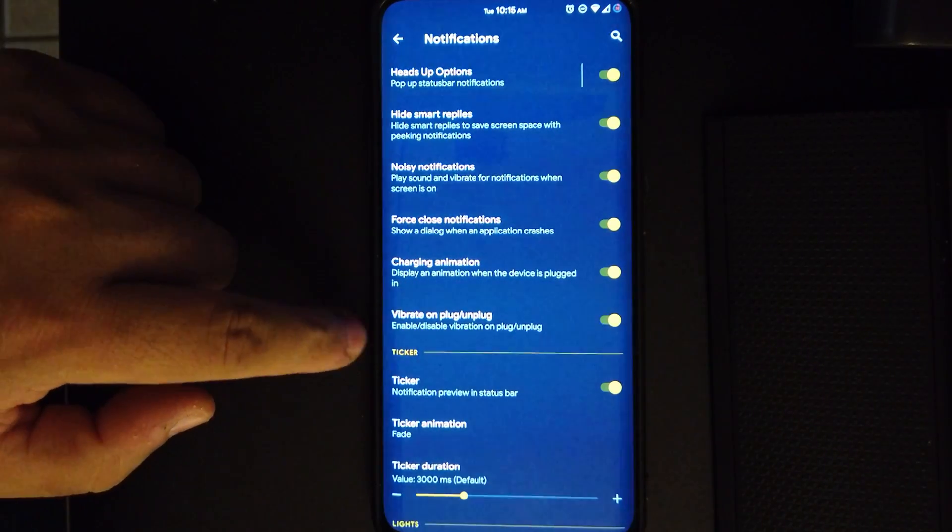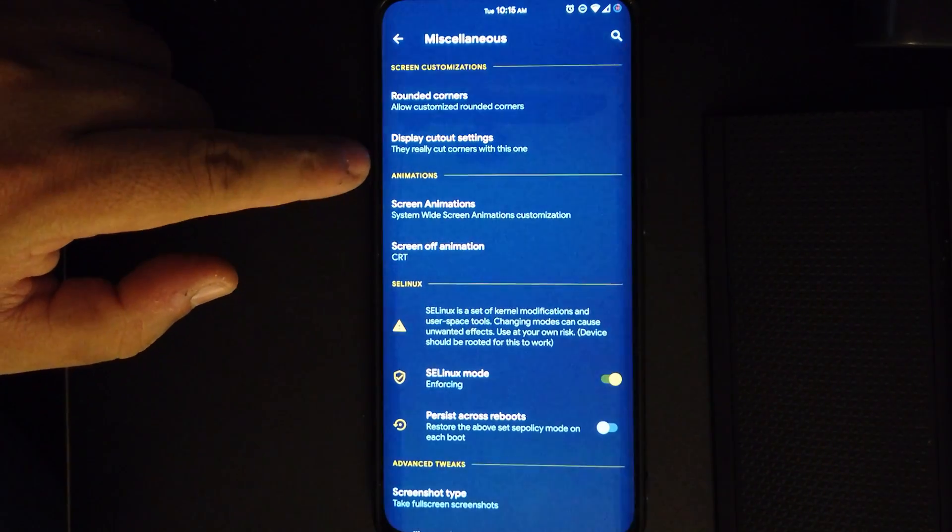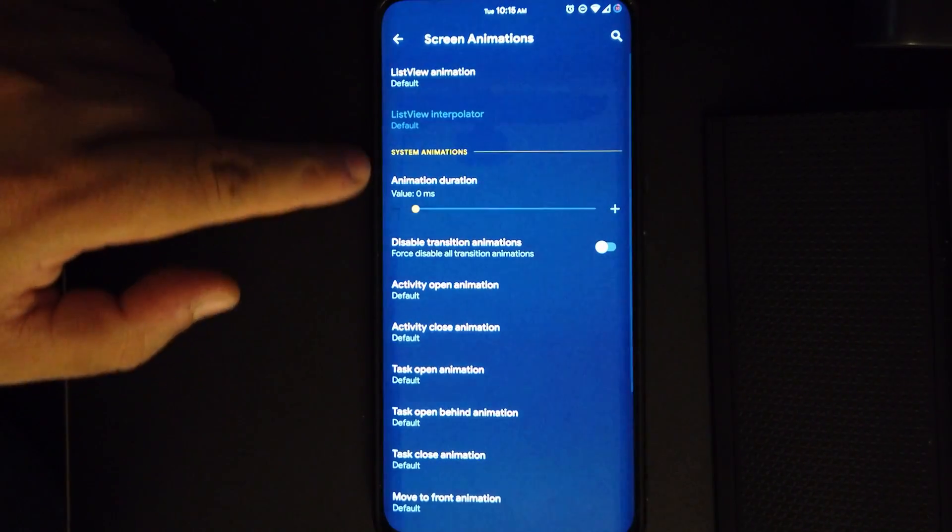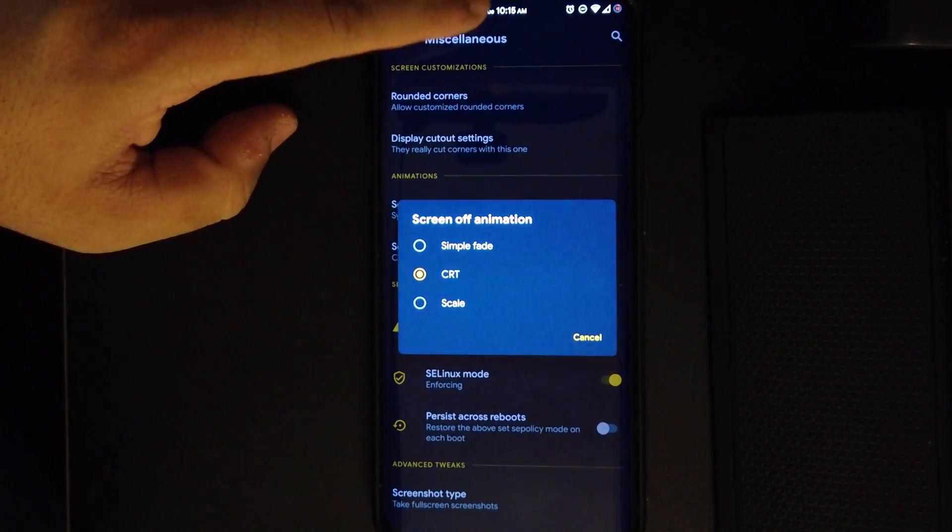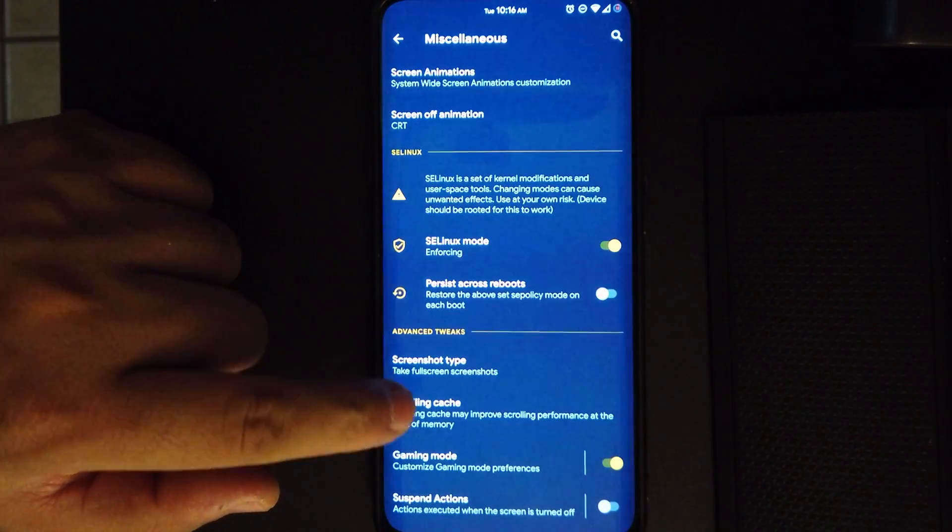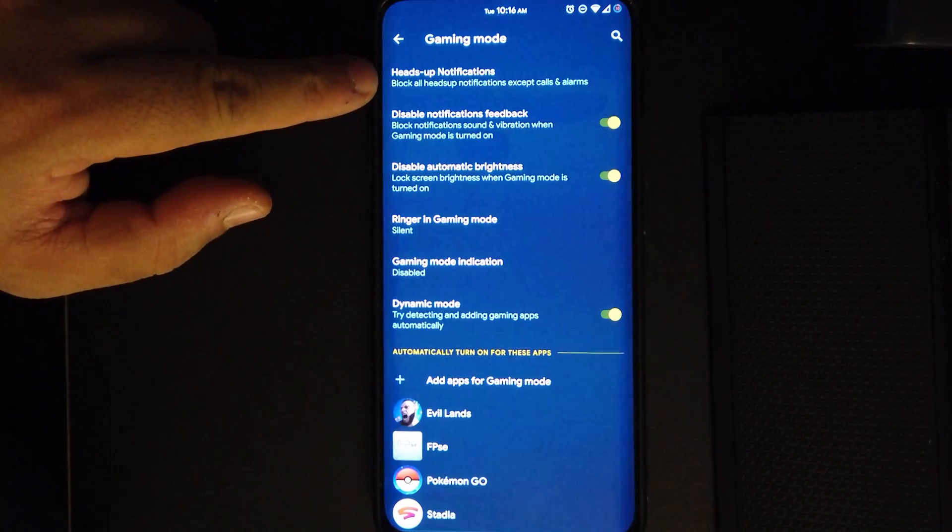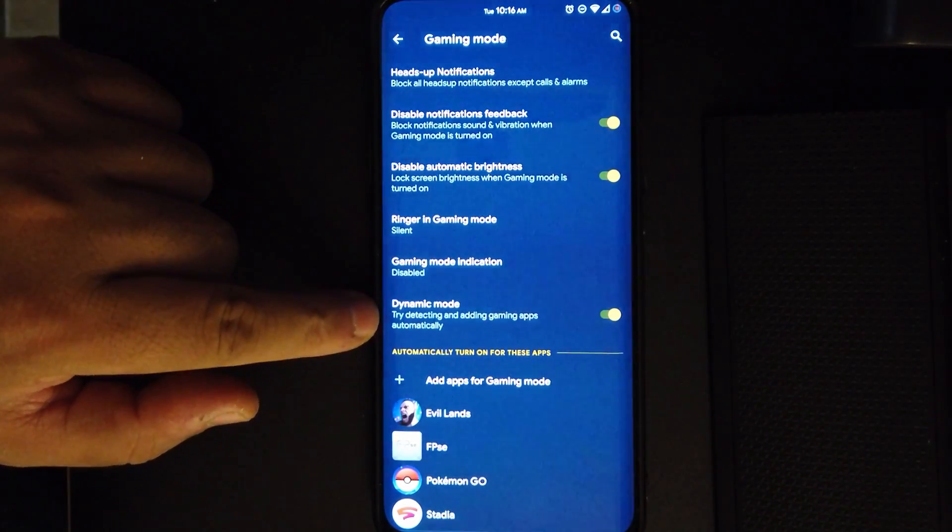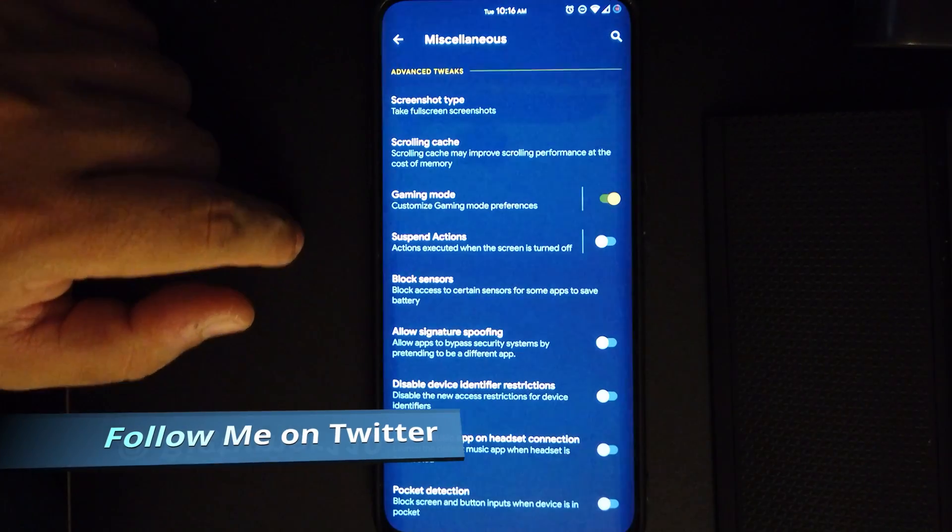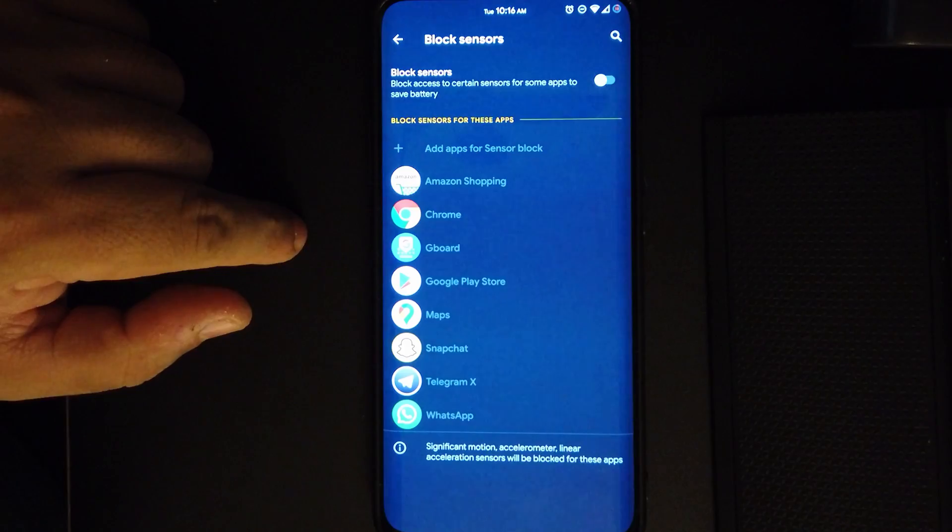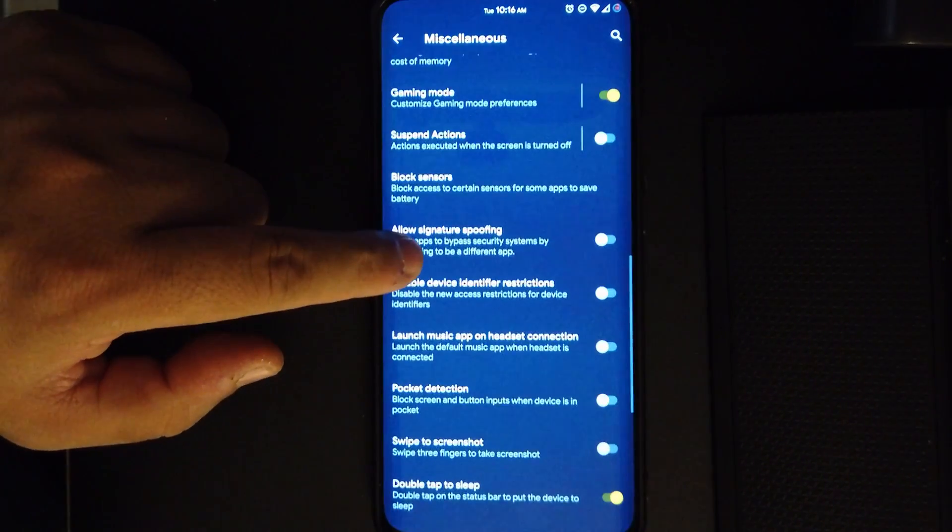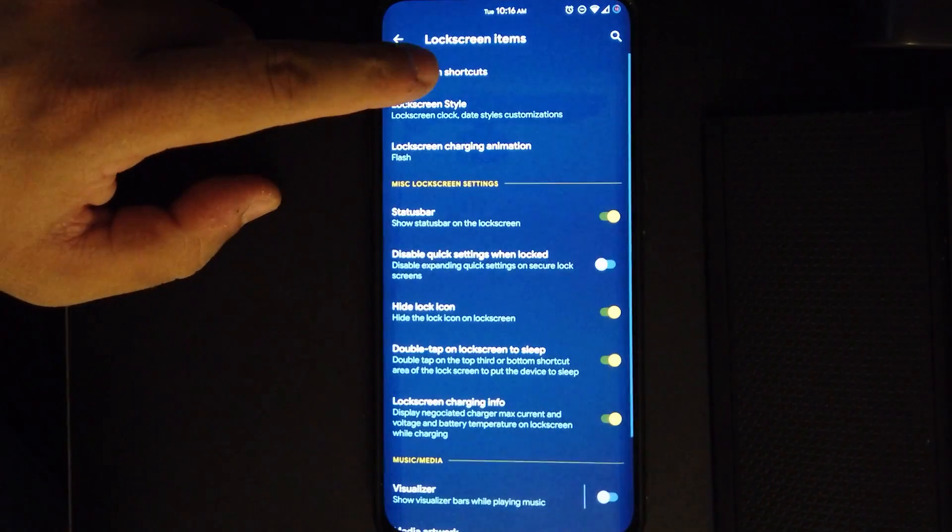Under miscellaneous we have rounded corners. No need to mess with any of that because the settings are already good. You have your screen animations, we have the screen off animation like CRT which is my favorite. We also get these options for the screenshot. We have a dedicated gaming mode, which is a good thing. I have all these options already set up so nobody bugs me and the phone is on silent when I'm playing. Under block sensors, you can block sensors from a lot of these apps that you don't want them accessing any sensors. We also get all these other options that I'm pretty sure we've seen in other ROMs.